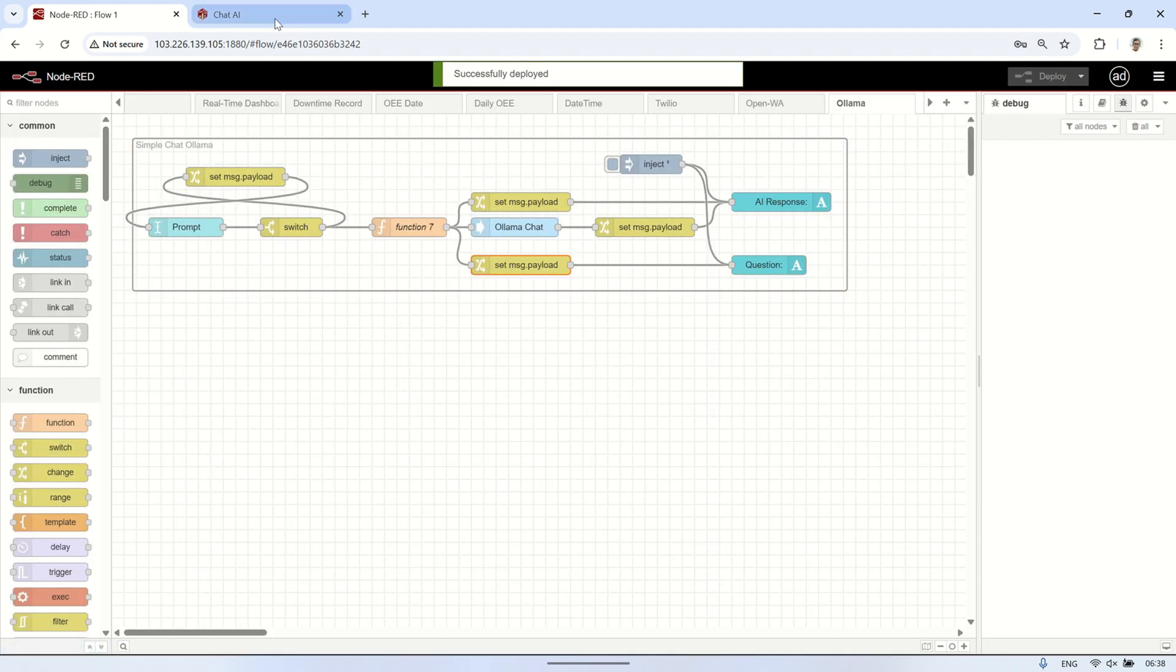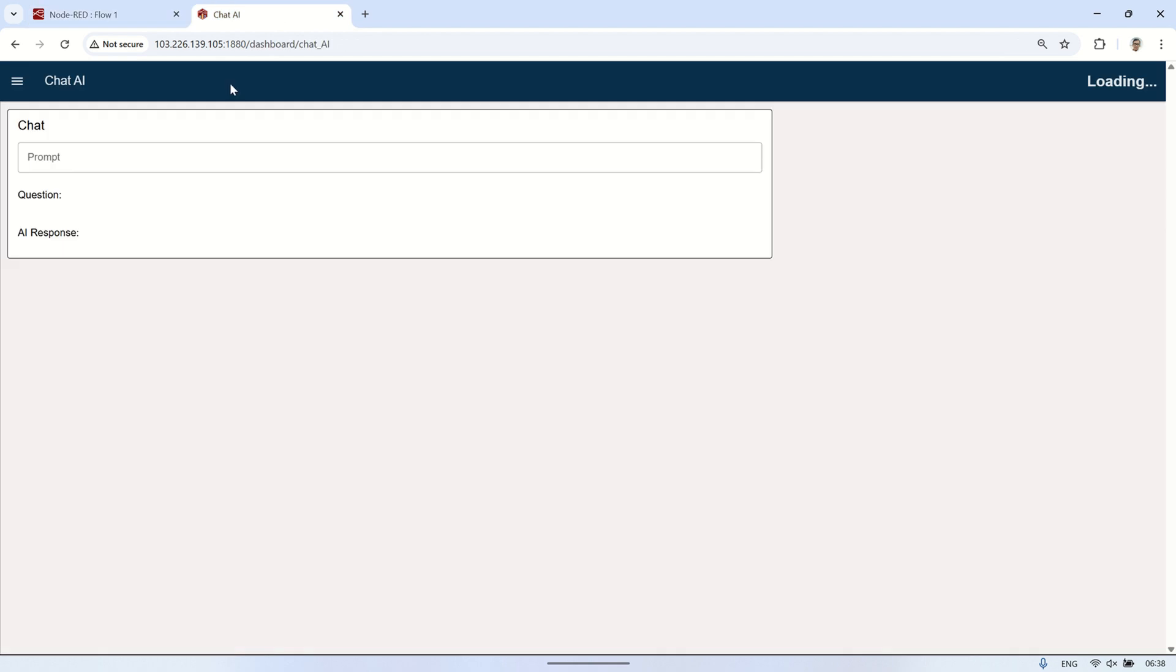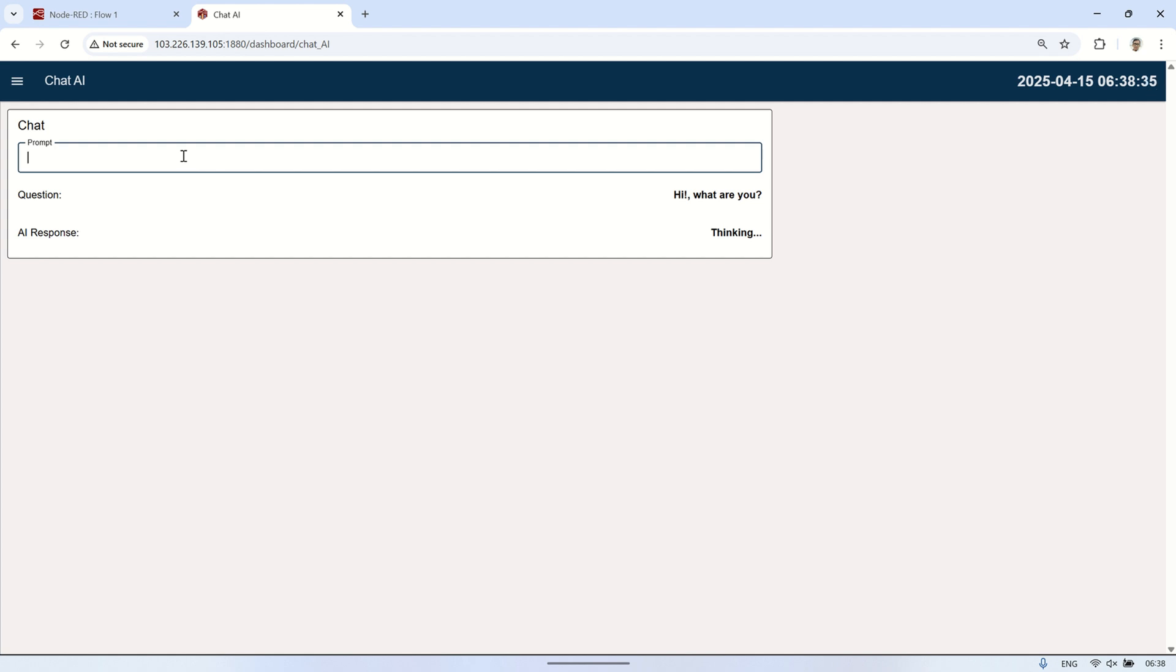Next, after deploying the flow, open the dashboard. In the text input, type the prompt you want to send to OLAMA and press enter. Wait for a moment, and OLAMA will send a response which will be displayed in the text node. With this, we've successfully integrated the OLAMA AI assistant into Node-RED. Now you can easily send prompts and receive AI responses right from your dashboard, making it simple to build intelligent automation flows.